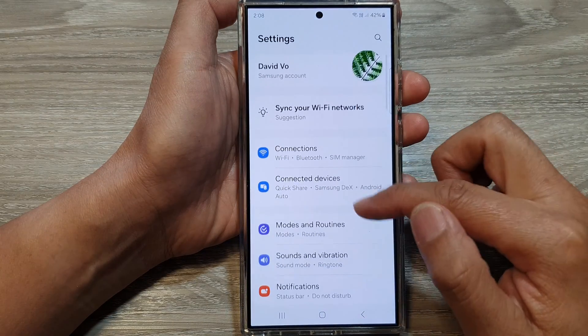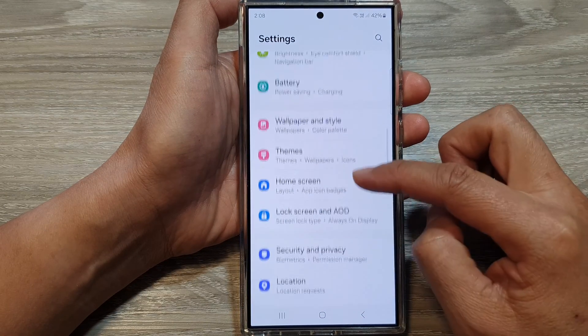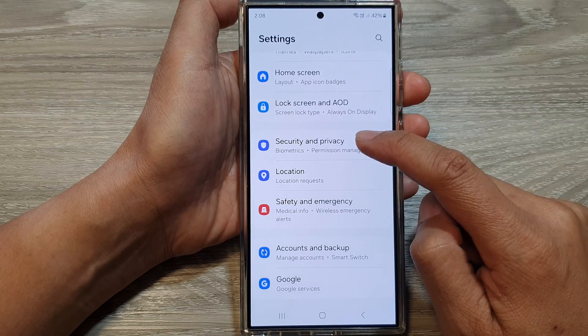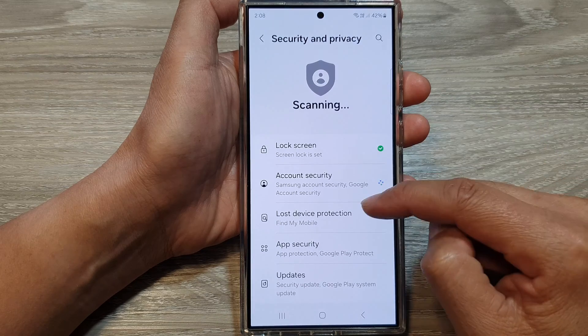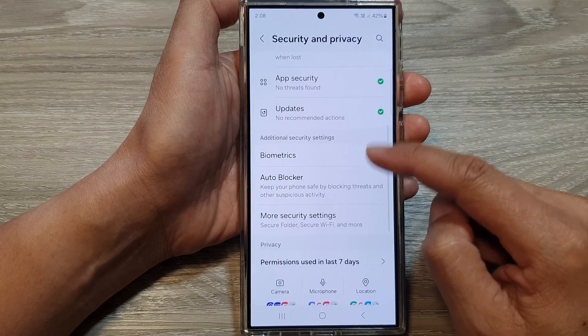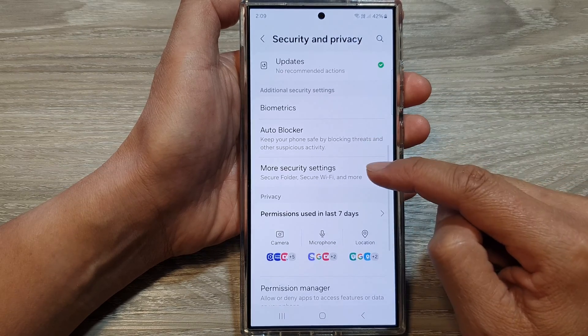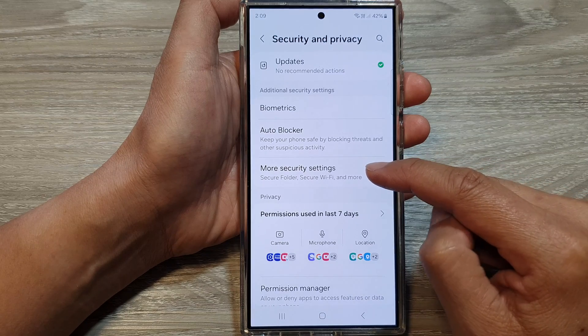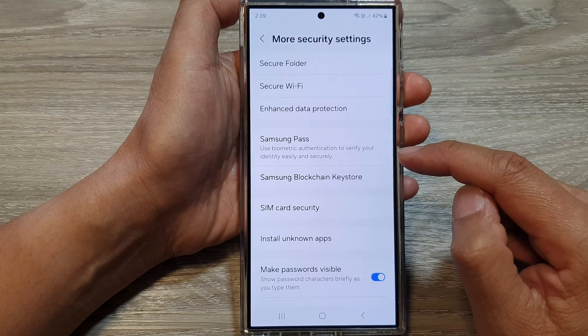Next, scroll down and then tap on Security and Privacy. After that, scroll down and tap on More Security Settings.